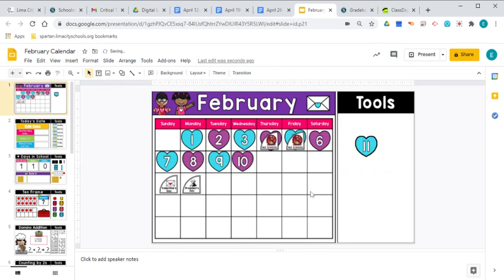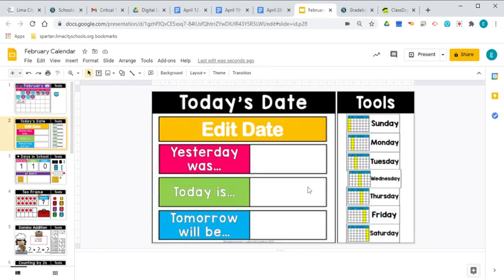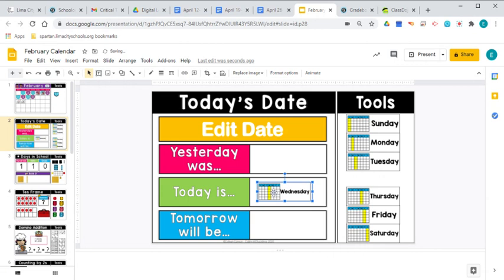And today is the 10th. So today is February the 10th. Let's go ahead and look to see what day of the week it is. Starts with a W. That's the letter we've been working on. So W makes that W sound. Wednesday. Today is Wednesday. Let's grab Wednesday. And so now it says today is Wednesday.